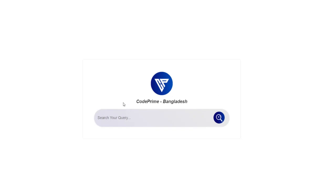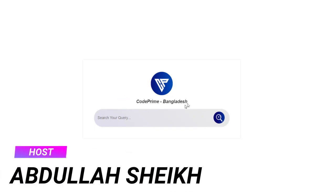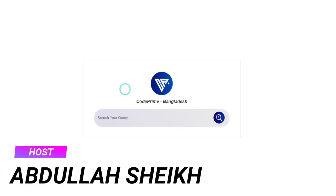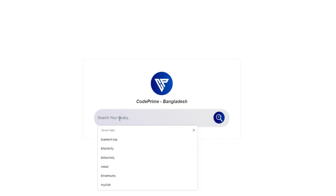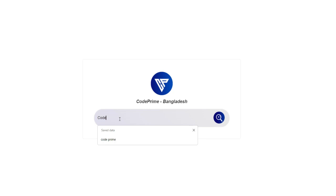Hi! This is Abdullashik from CodePrime. Welcome back to another tutorial of CodePrime. In this tutorial we are going to learn how to make a search engine like this, which you can see on my computer screen. You can make your own search engine and search using the Google search engine. So we are going to make this type of search engine.